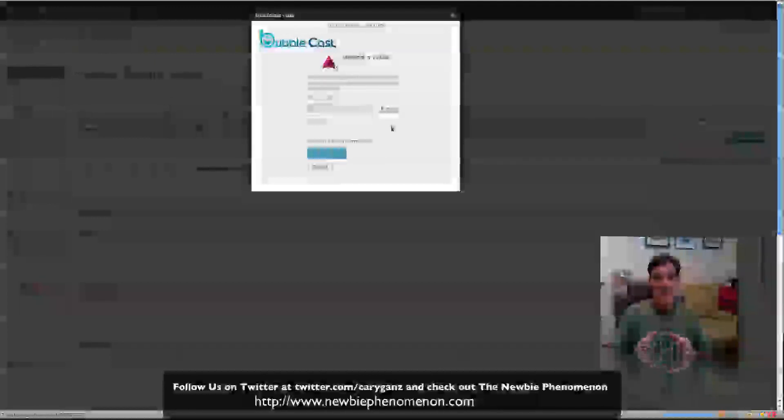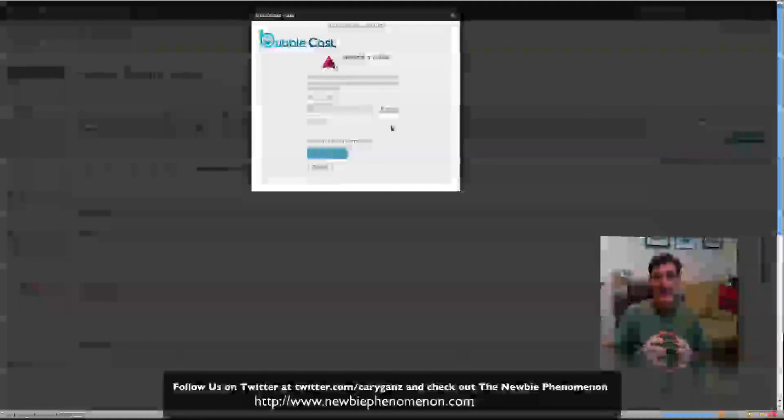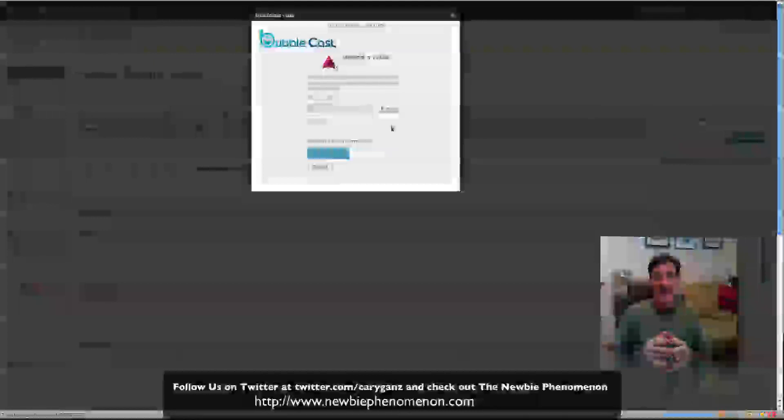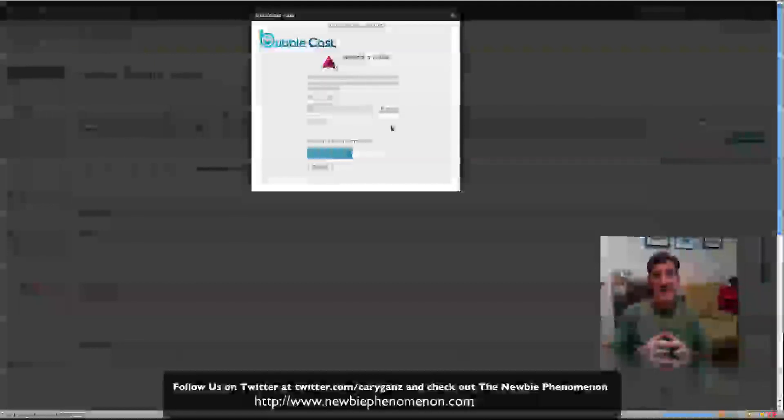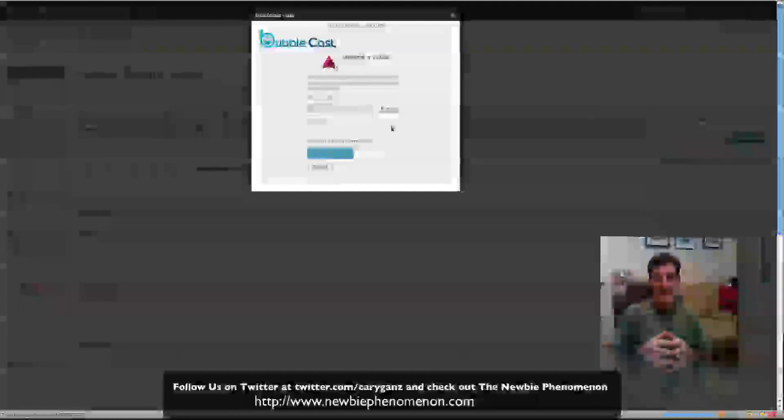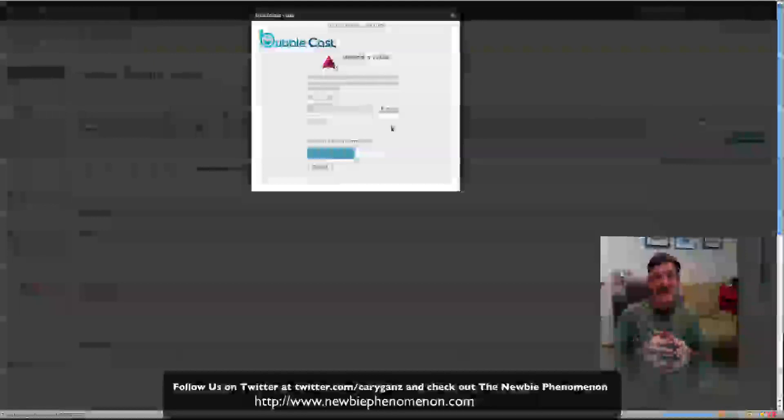I'm becoming more of a Mac guy. A lot of people are going to be disappointed in that, but I'll tell you, there's something about the way the Mac is produced and manufactured that's just a pleasure. It just works the way it's supposed to, and PCs still have too many bugs in them, too many things that happen when you see a program not responding. It drives me totally nuts.